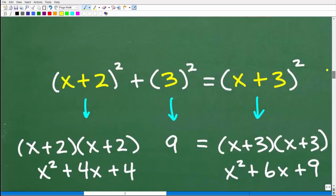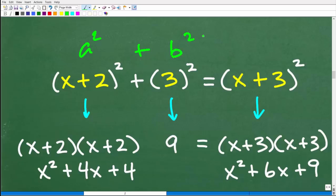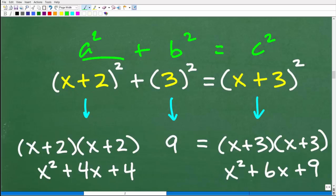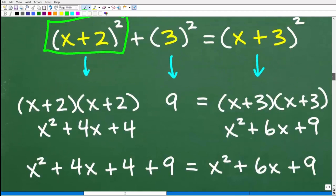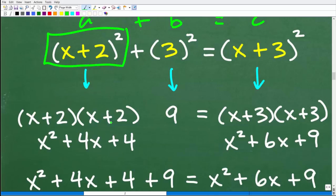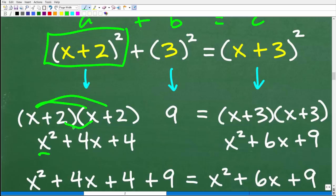Let's expand x plus 2 squared using the FOIL method. X plus 2 times x plus 2: x times x is x squared, x times 2 is 2x, and we get another 2x, so 2x plus 2x is 4x, and 2 times 2 is 4. So x plus 2 squared equals x squared plus 4x plus 4.